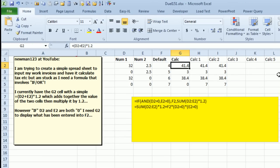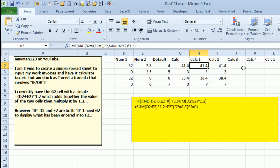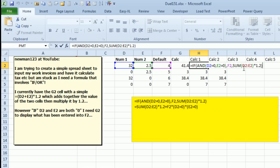All right, so here is the original formula that Neumann123 had, D2 plus E2 times 1.2. And I have two different ways to solve this. I'm sure that Mike probably has a dozen ways to solve this. But what I'm going to do is start with an equal IF and then inside the IF use the AND function. AND is this great versatile function that says we're going to make sure that all of these things are true. So, check if D2 is true, if E2 is true. If all of that is true, we could keep putting more in there, but we won't have two.